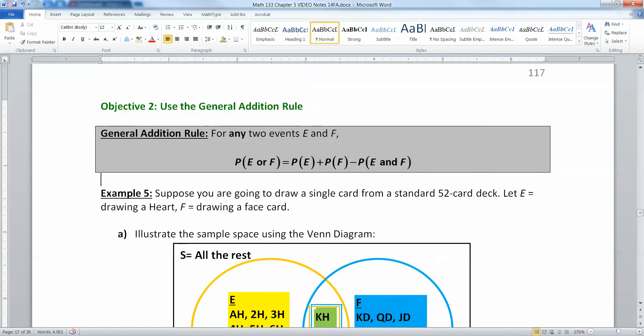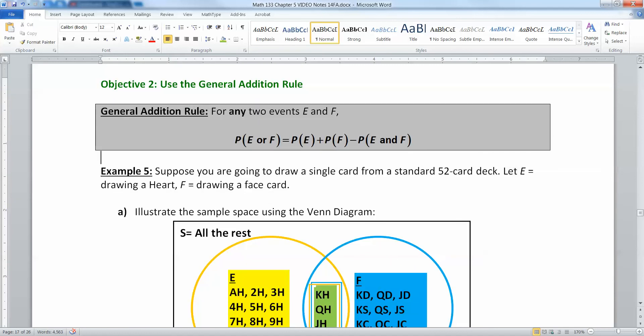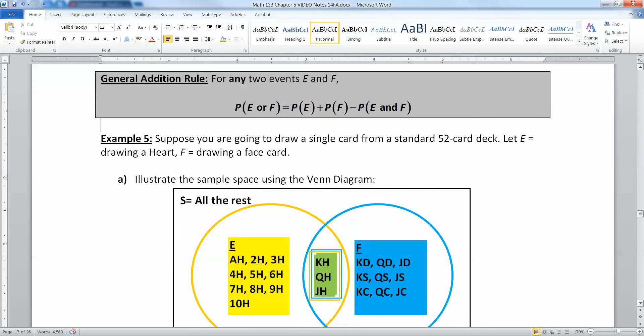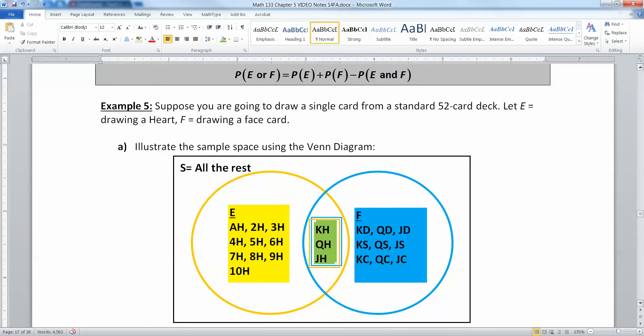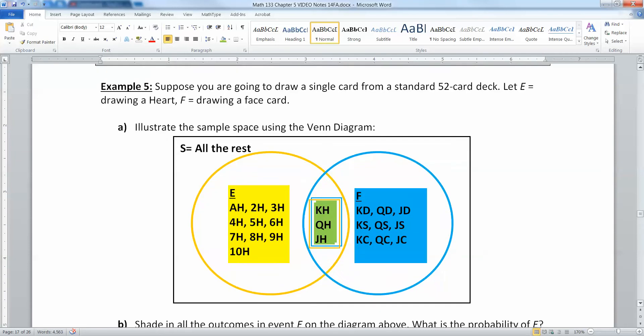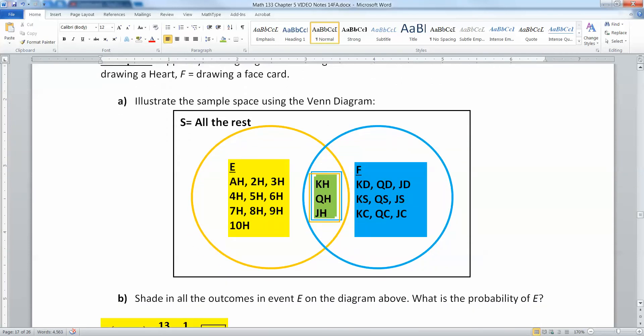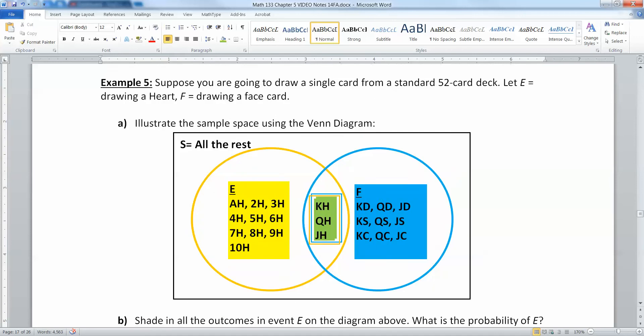So for example, suppose you were going to draw a single card from a standard 52 card deck. Let E equal drawing a heart, and F be drawing a face card. You know, the jacks, the queens, the kings, and so on.